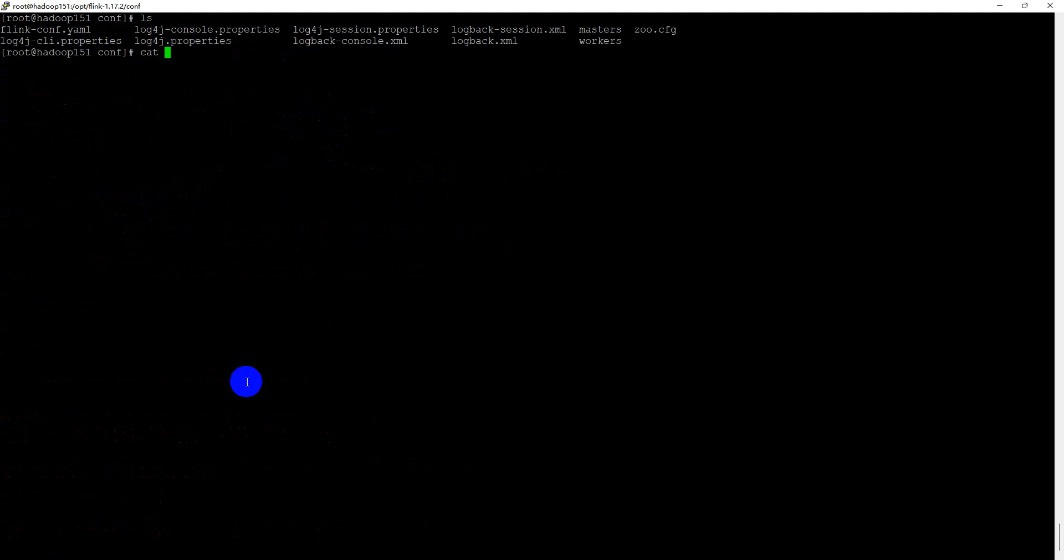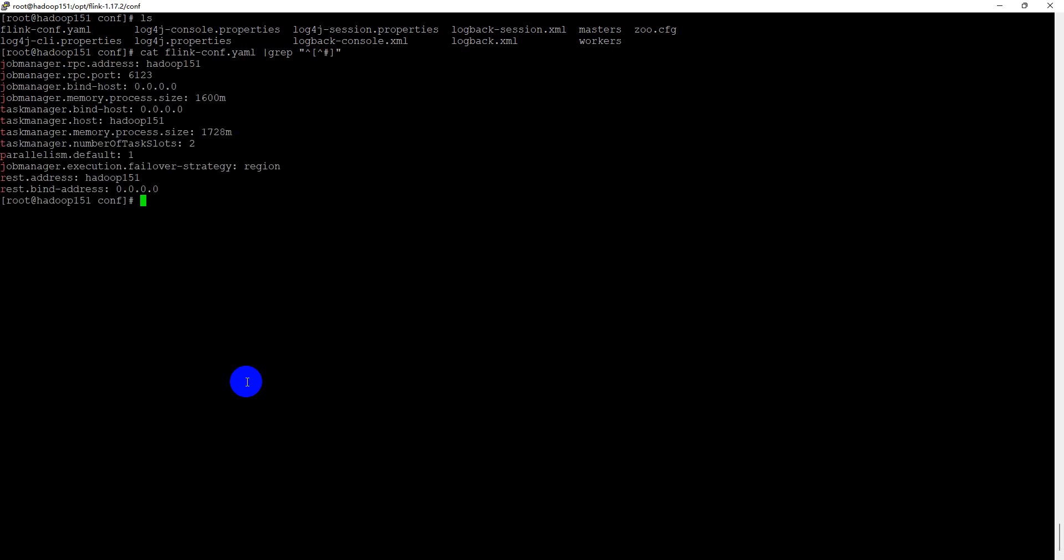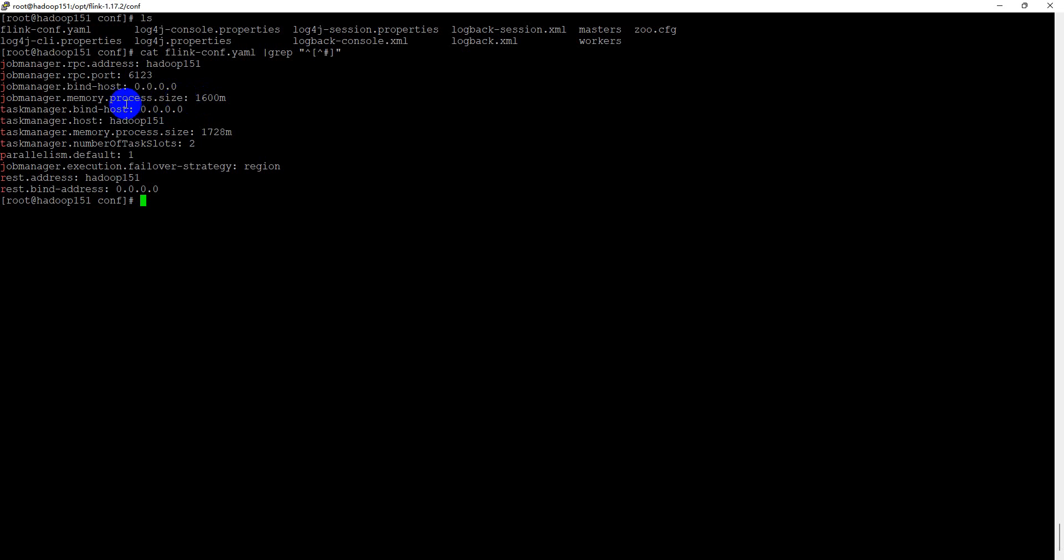We can do some check work and verify that. As you can see, we changed the job manager RPC address to job manager host name and keep the port unchanged. Changed the bind host name to 0.0.0.0 and kept the memory process size. Changed the task manager host and bind host. Kept the memory. We changed the number of task slots.